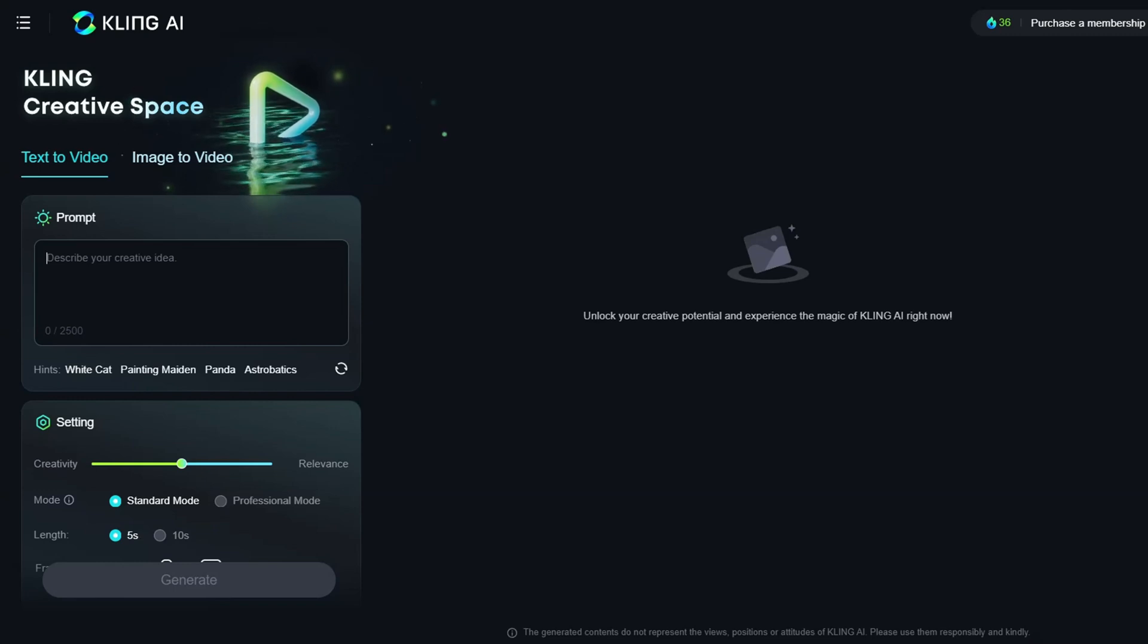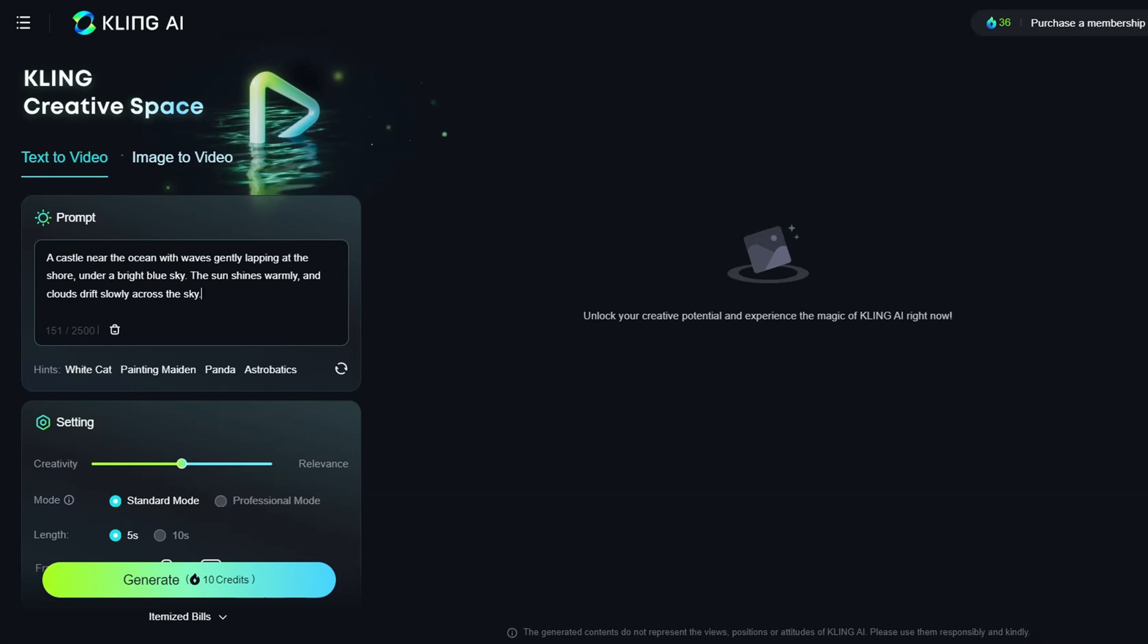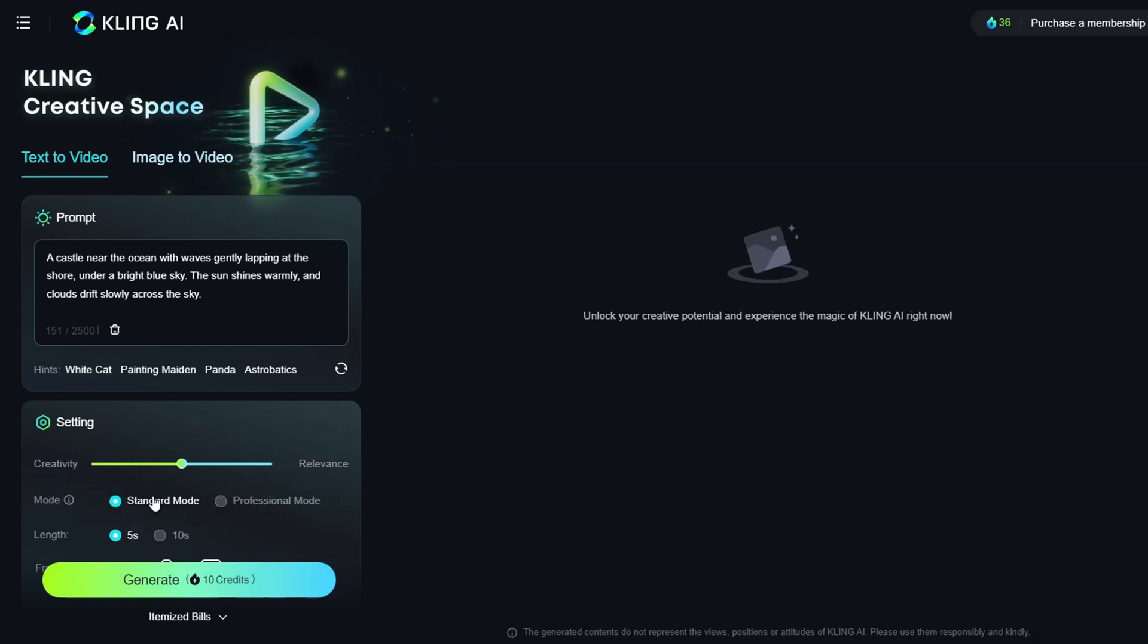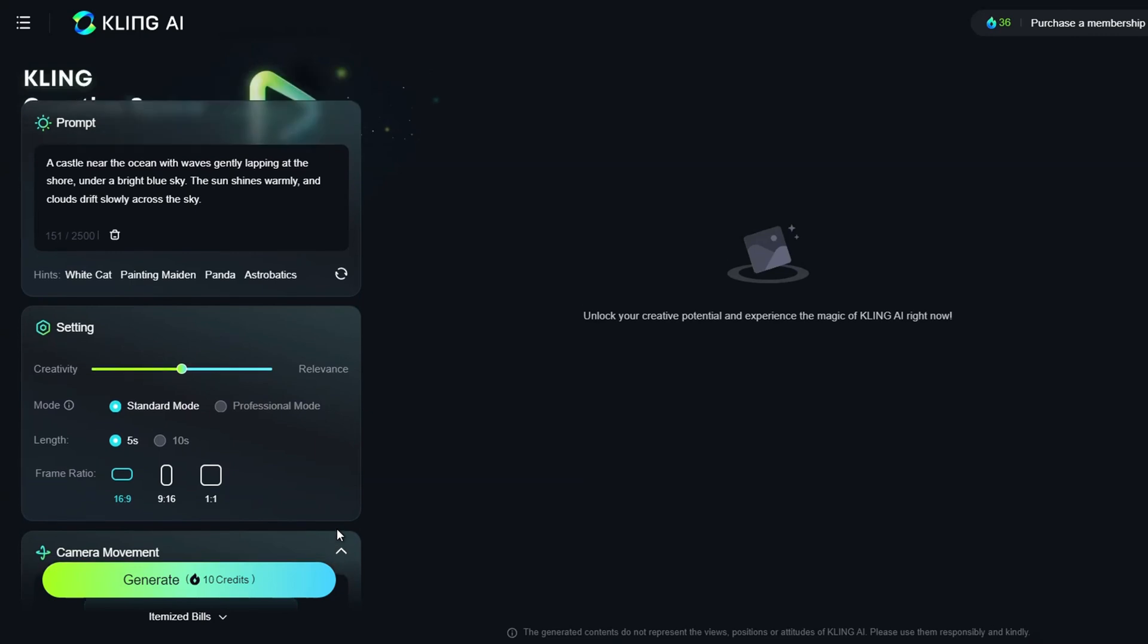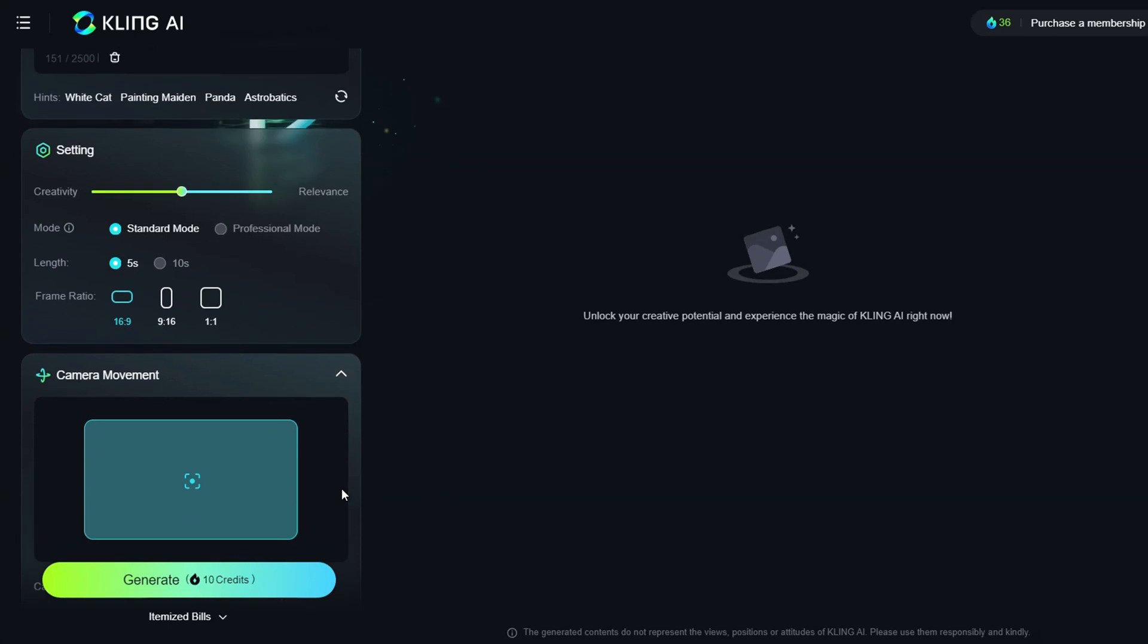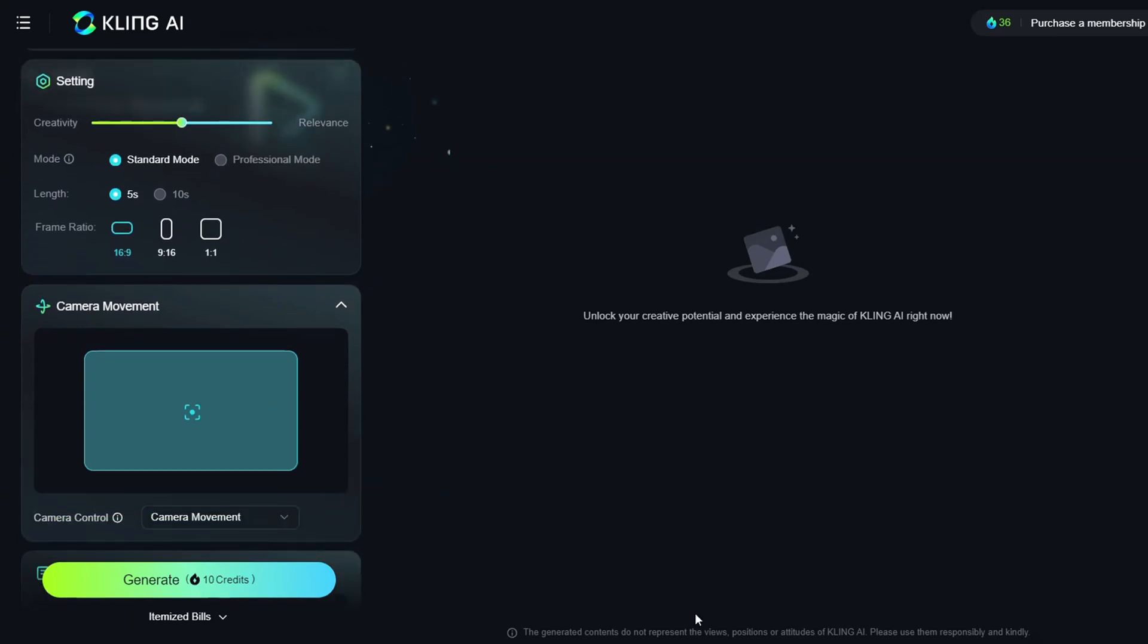Once you've entered your text, proceed to the settings to select your mode. You can adjust the creative scale to customize your creative options, but today we'll keep it at the default setting. Free users have access to standard mode and a 5-second duration. Choose your preferred aspect ratio from the available options, then move on to the camera movement setting.